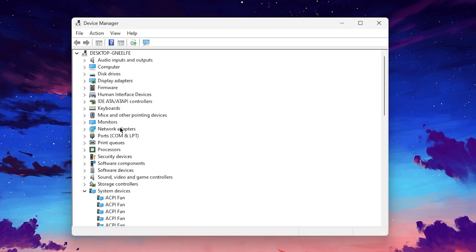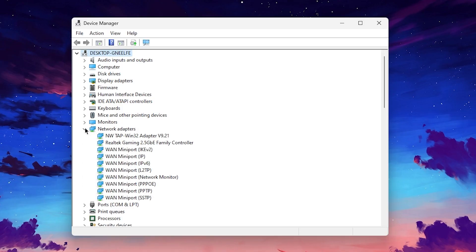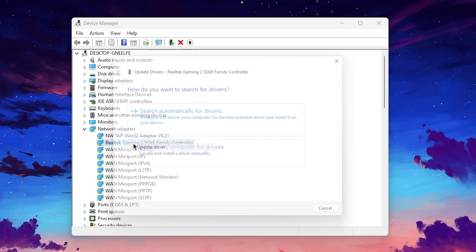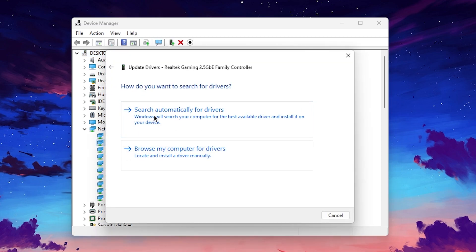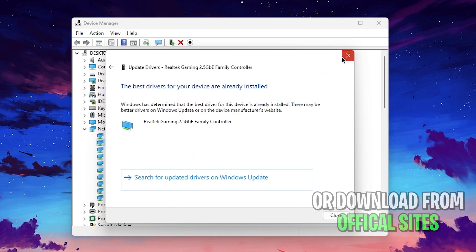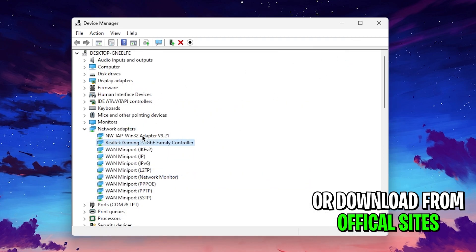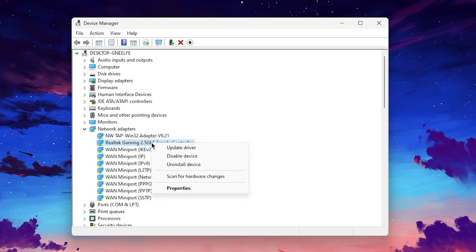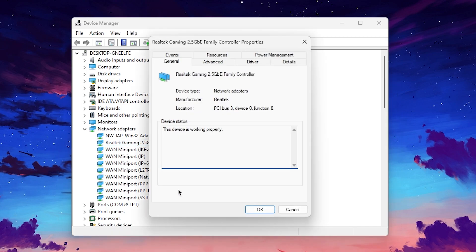Now go for the network adapter and click on this drop down and you'll find out the Intel or the Realtek gaming controller. Right click here and make sure to always update your driver to the latest version. Go for search automatically for driver or you can simply go for the official website of Realtek or Intel for downloading the latest driver according to your Windows. Once you update your driver, I have already updated it.